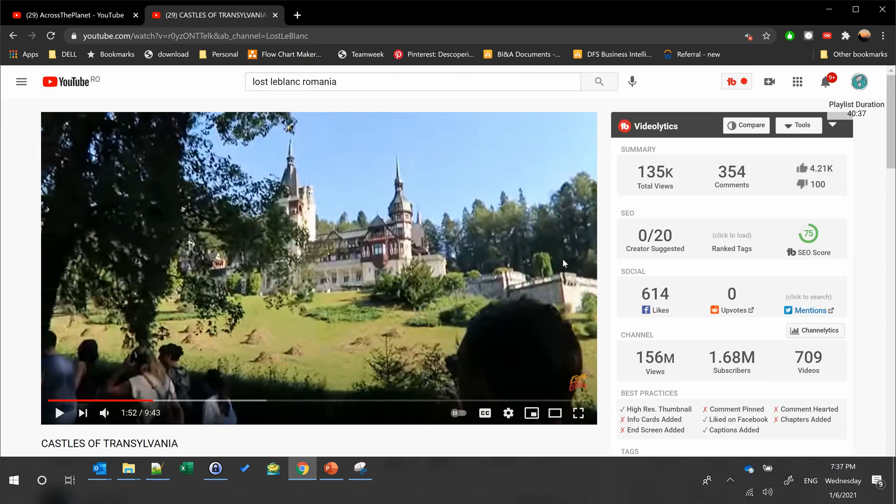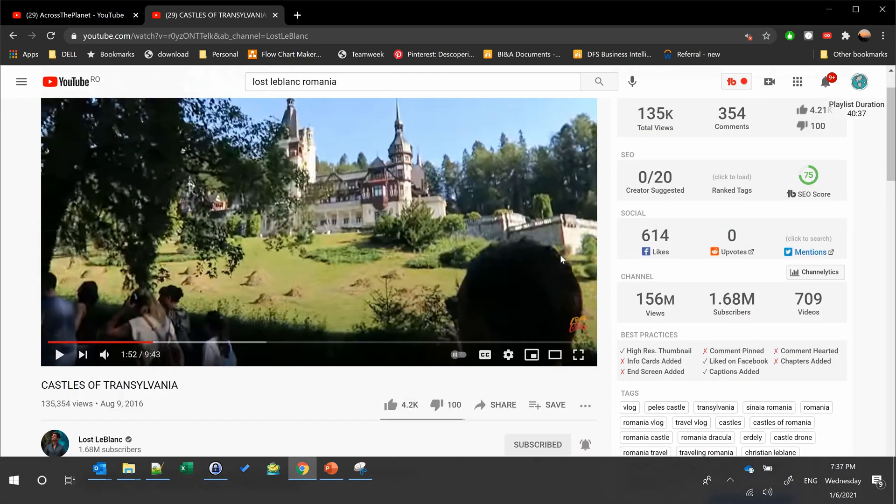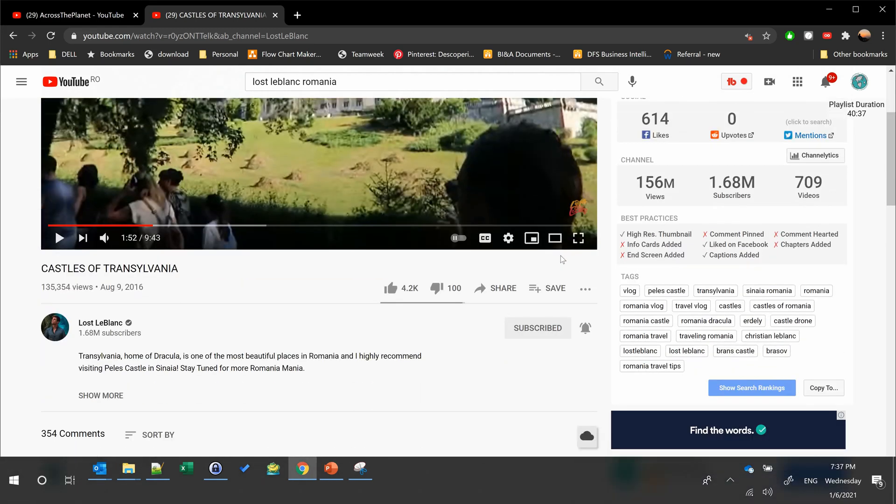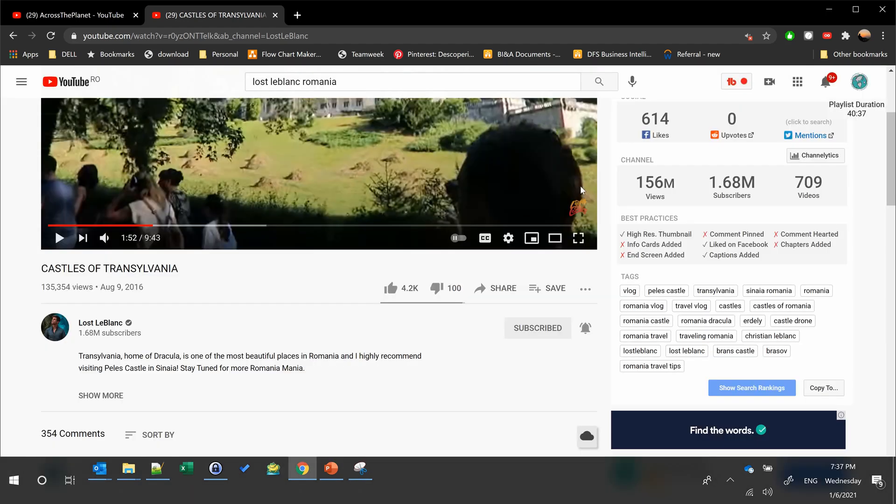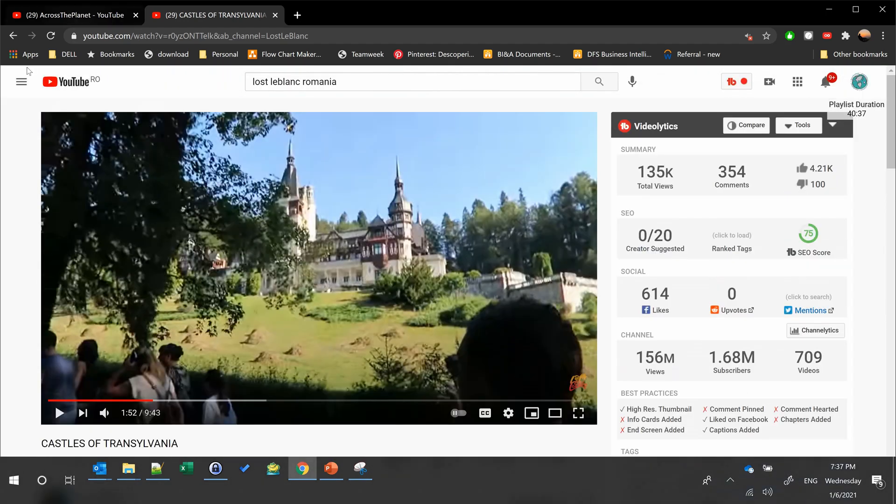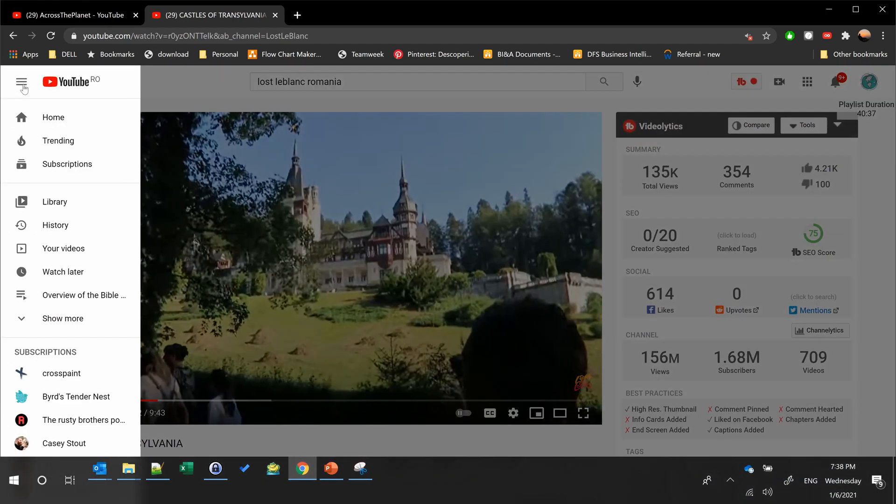YouTube made this extremely easy. If you want to watch this video a bit later, you just need to click on this little icon and select Watch Later. Your video is now automatically moved to your Watch Later list.